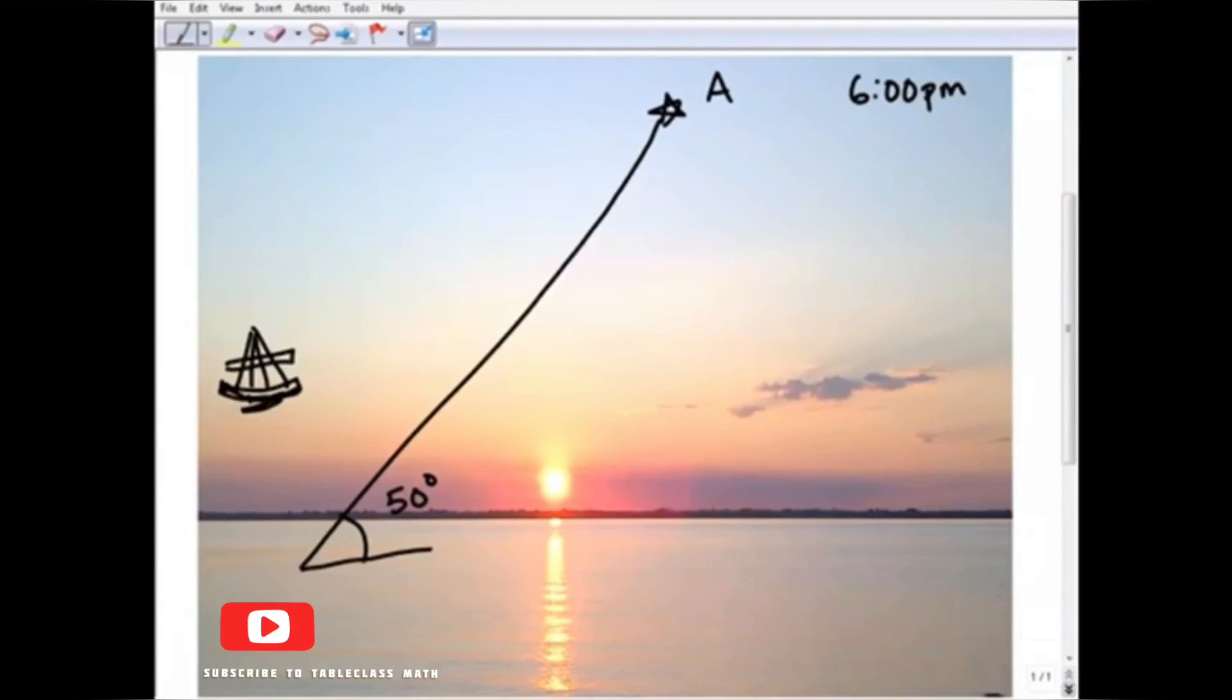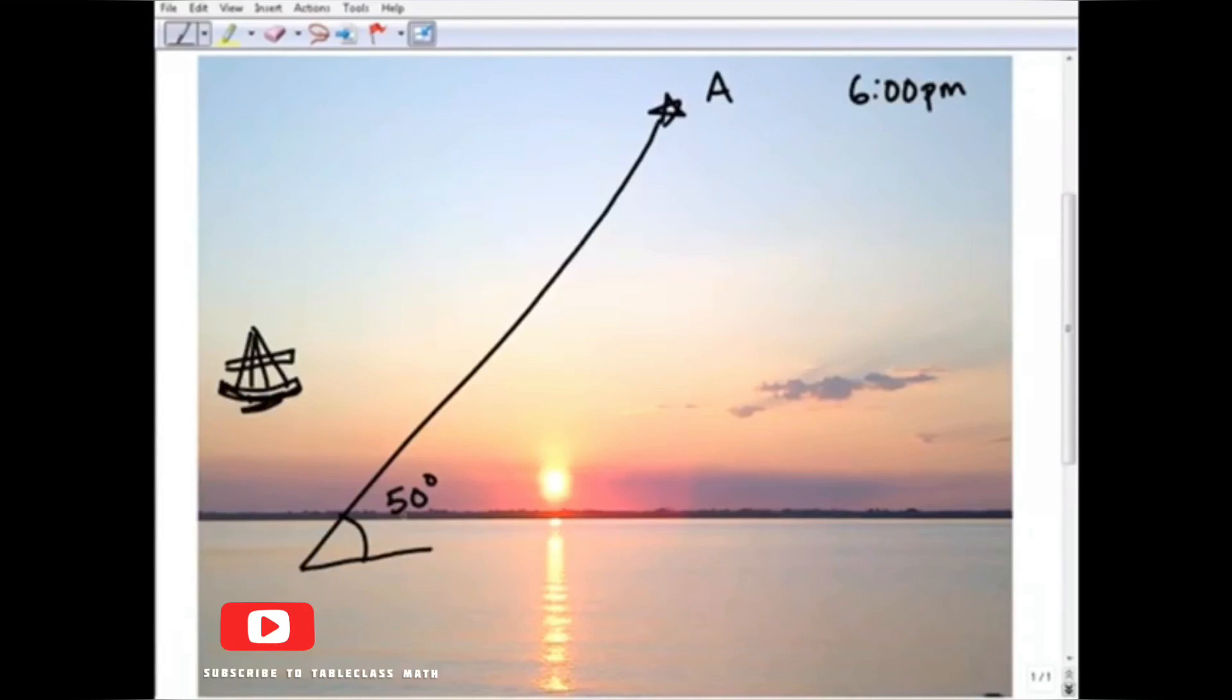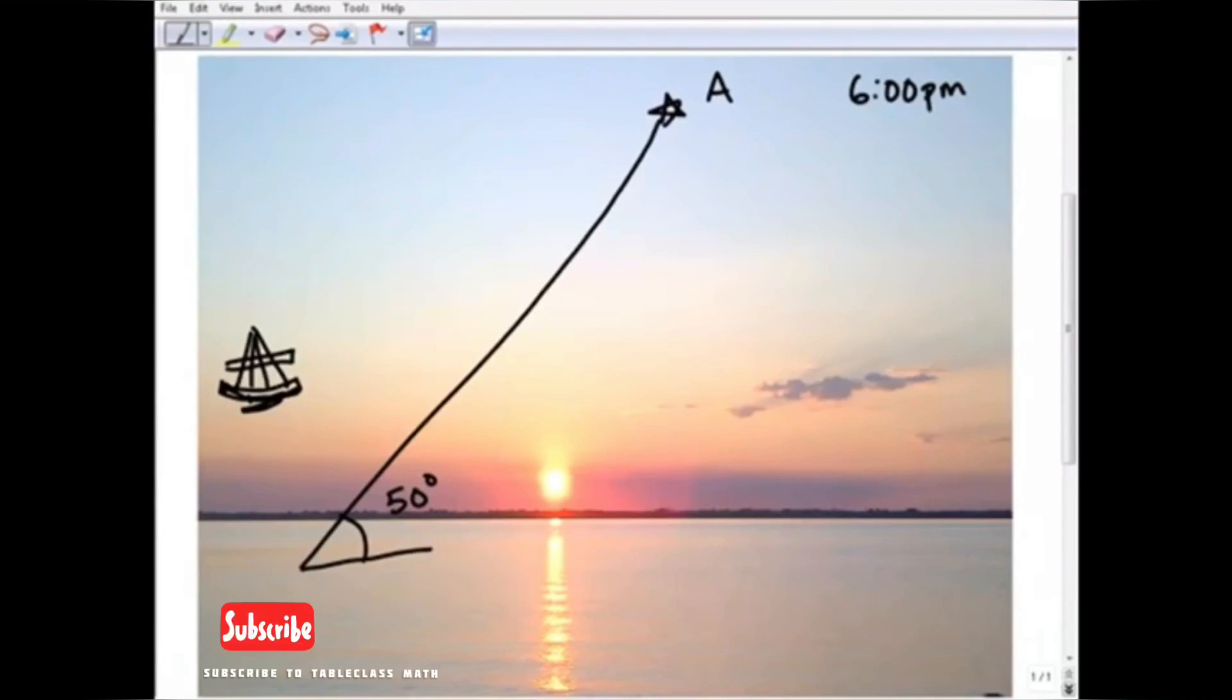So I take my sextant out. I know it's 6 p.m., and I look at star A, and I'm seeing it 50 degrees above the horizon at 6 p.m. on this particular day. So what does this mean? If I have those two pieces of information, I'm on my way to finding my position at sea.